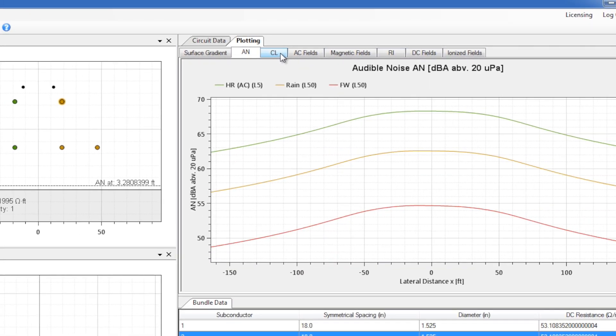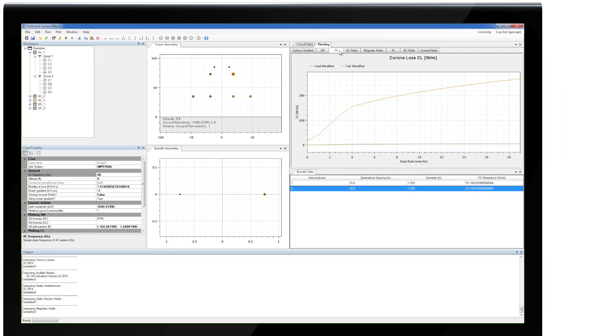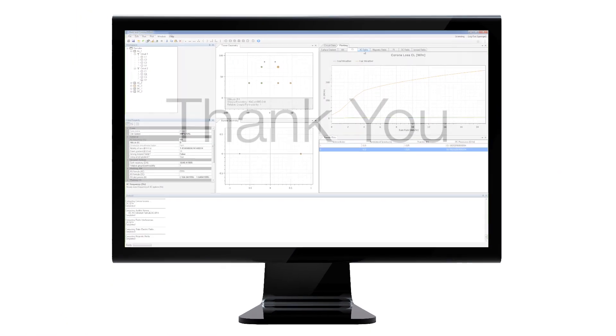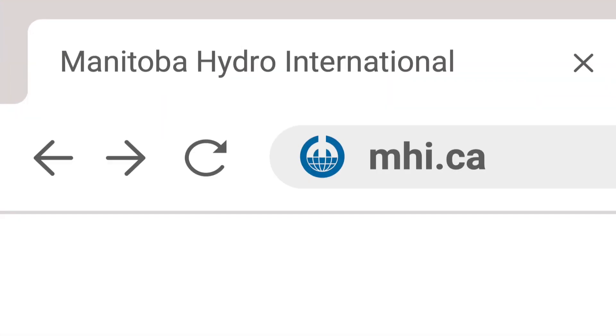Once you run the simulation for each project, you will be able to scroll through the different studies. For more information on FACE and other products, please visit mhi.ca.